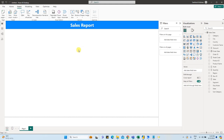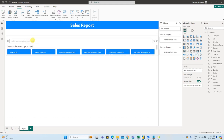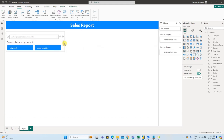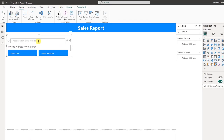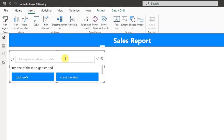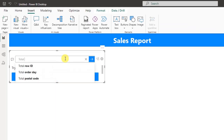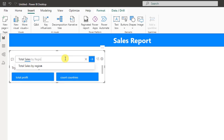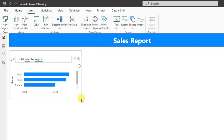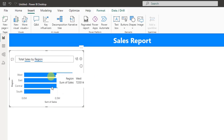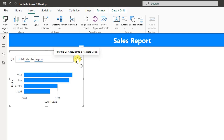In Power BI there is a built-in Q&A method. Double-click to open a Q&A window, then resize it. You'll see 'Ask a question about your data.' Type: Total Sales By Region, then press Enter. Power BI will automatically recommend how many graphs and chart types to use. If you are happy with the graph, click 'Turn this Q&A result into a Standard Visual.'